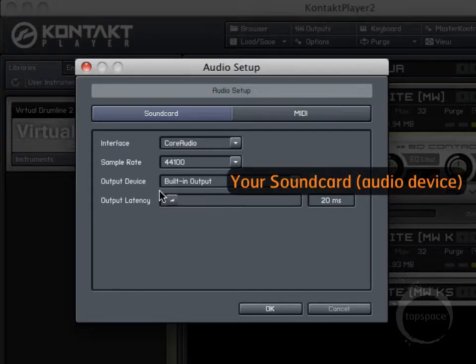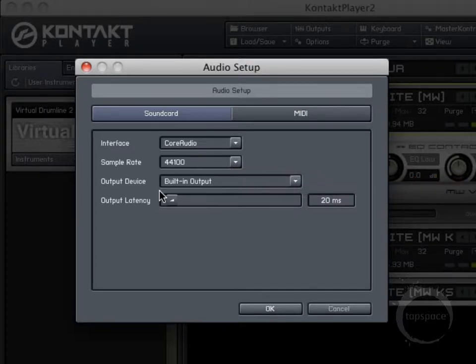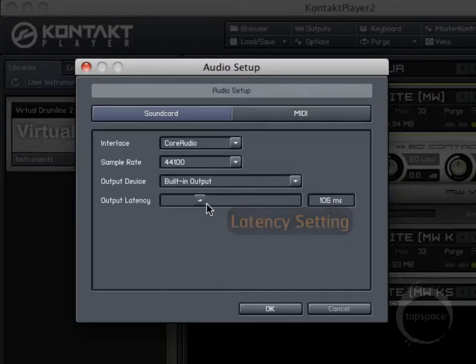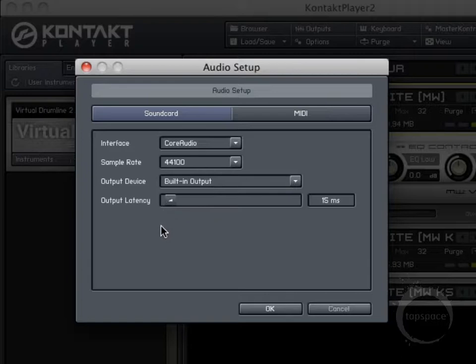Here on a Mac, the built-in output will work just fine. But if you're on a Windows machine, you'll want to make sure you have the proper ASIO for your audio interface or sound card installed and selected. And here under the output latency area, if you're on a Mac you'll be able to adjust this without going to any other areas, but on Windows you'll need to click the ASIO Options button to adjust those settings.